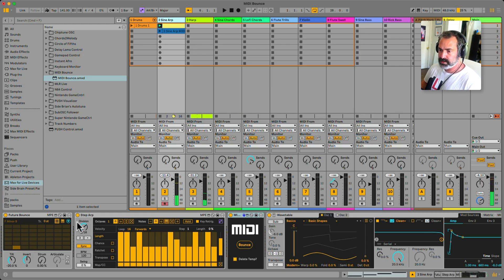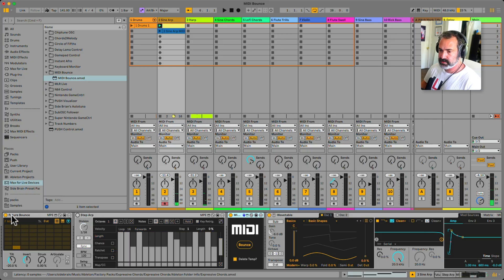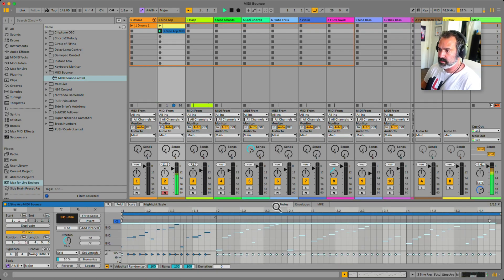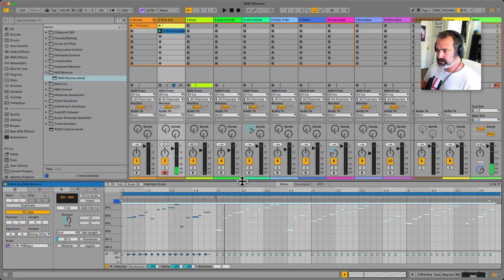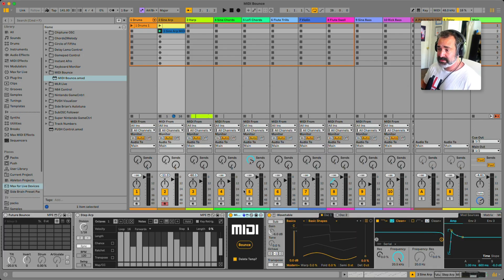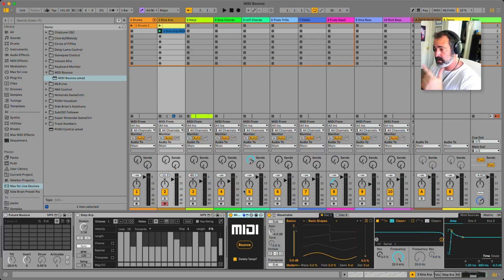There we go. So now we can turn off the MIDI effects and have our printed MIDI clip ready to go. I wish Ableton will add this feature in the future. Until then, Midi Bounce.